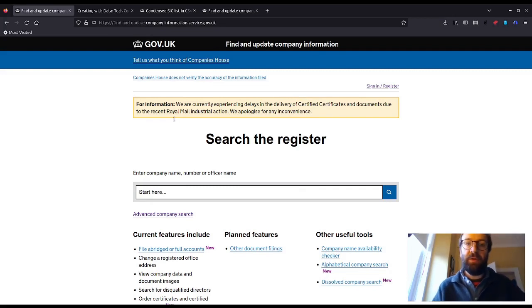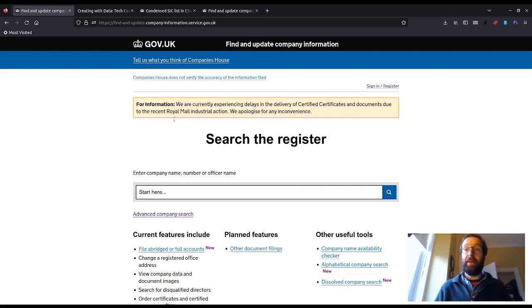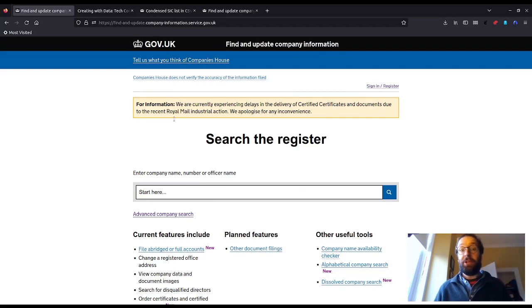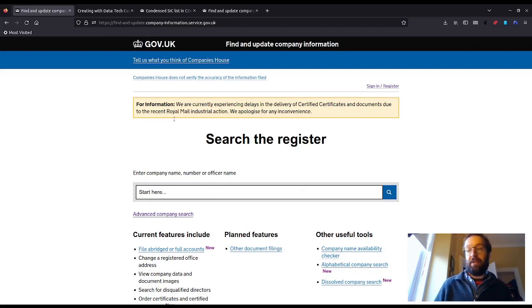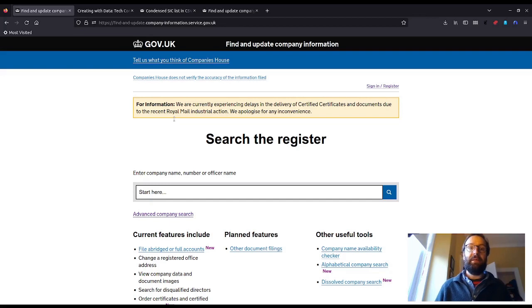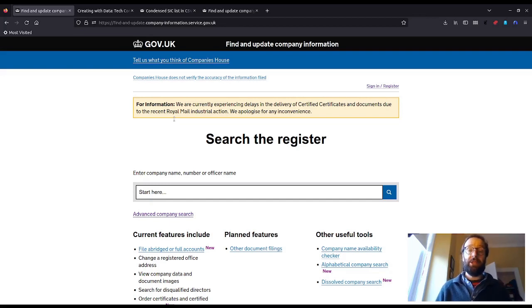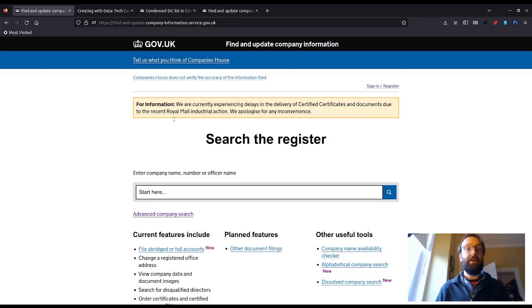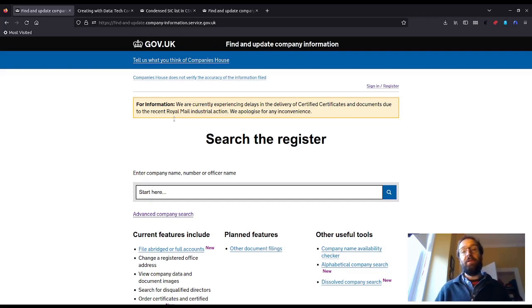Hello, in this video we'll take a look at the data offered by Companies House. If you're watching, you're likely aware that Companies House is a government agency and its job is to register and maintain information on companies in the UK. Lucky for us, much of the data is available to the public. We'll make a few queries and explore what the service has to offer.